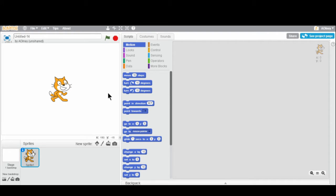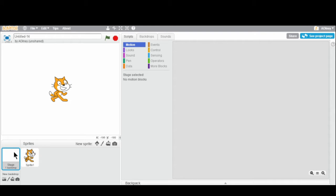First thing we're going to want to do is create the actual maze that we want the cat to go through. I'm going to go to the bottom left where you have a little icon that's just a white square called 'Stage.' This is going to be our actual background, and we're going to draw a maze in it. So I'm going to double click on that.